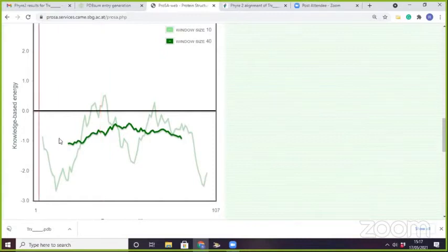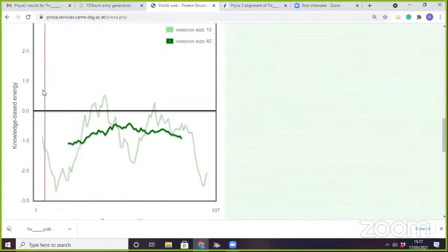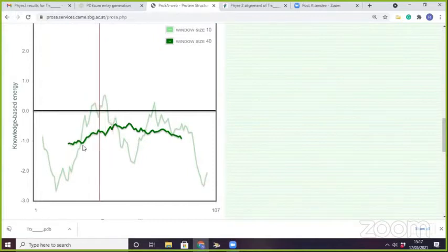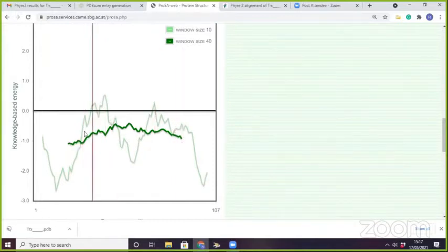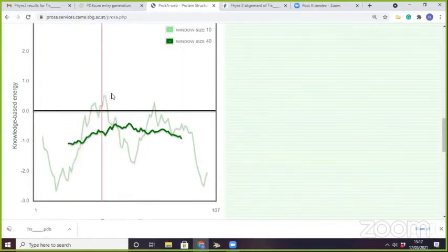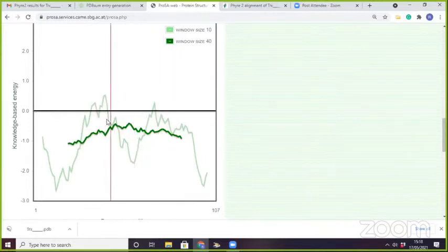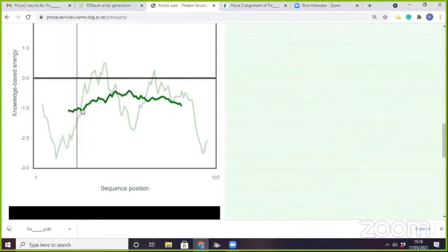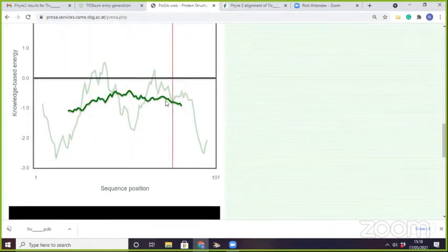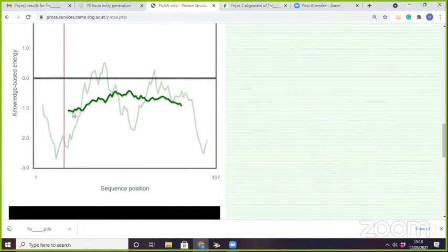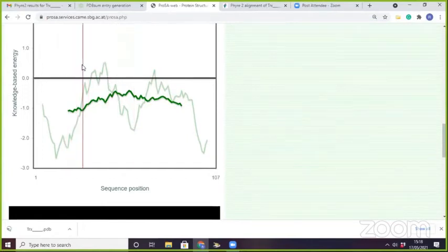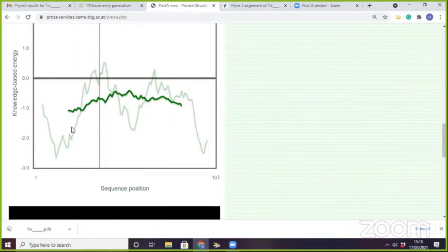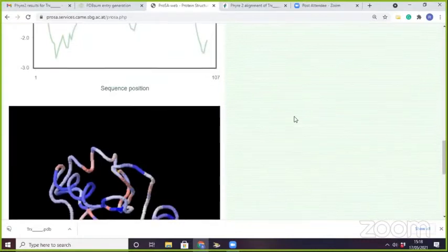In the energy plot, if residues lie in the positive range — if the dark green line lies in this part — it means those residues have some problematic part. Here you can see that no residues are showing higher energy in positive terms. So we can say that we can select this structure. This is ProSA.